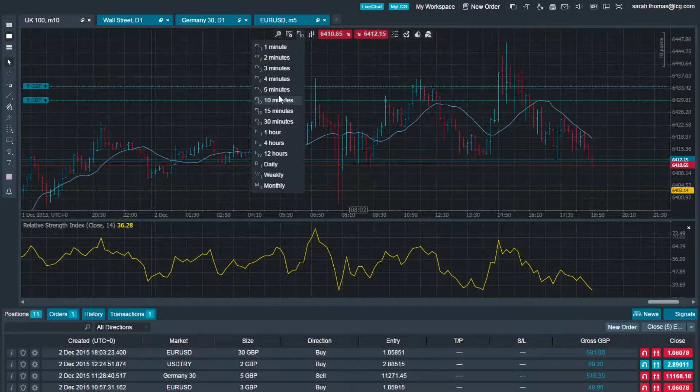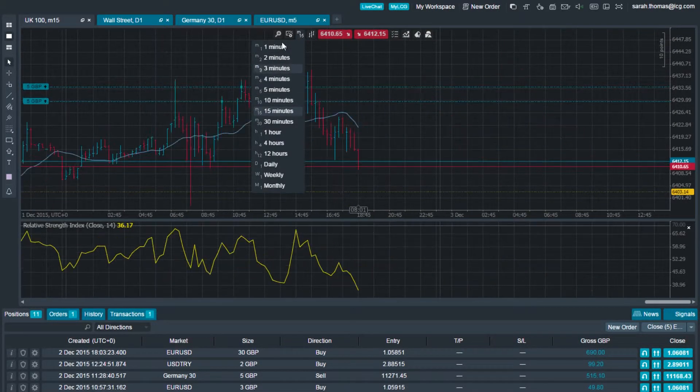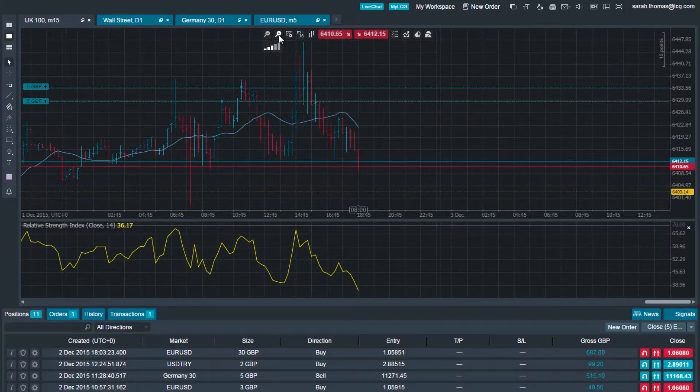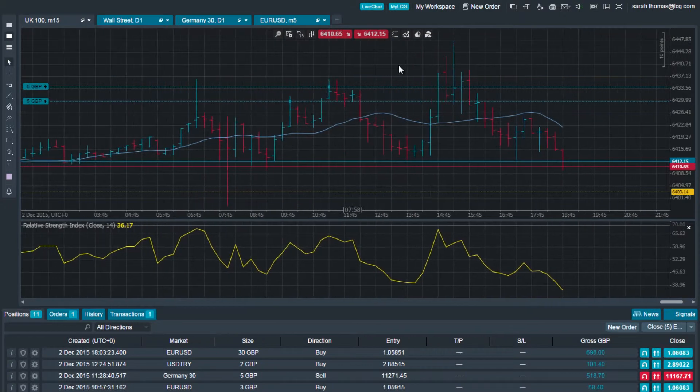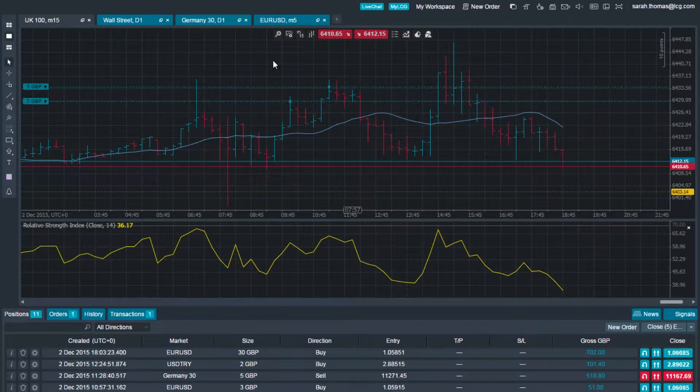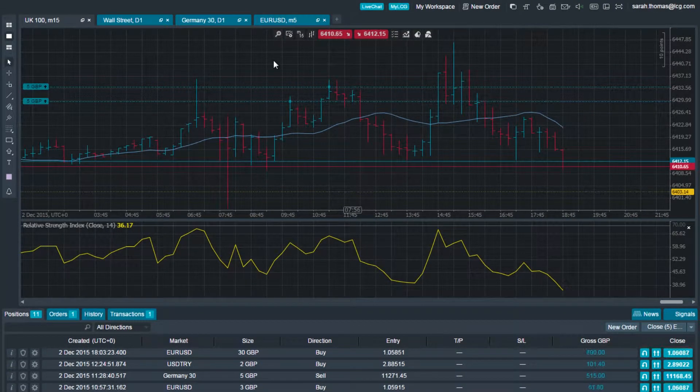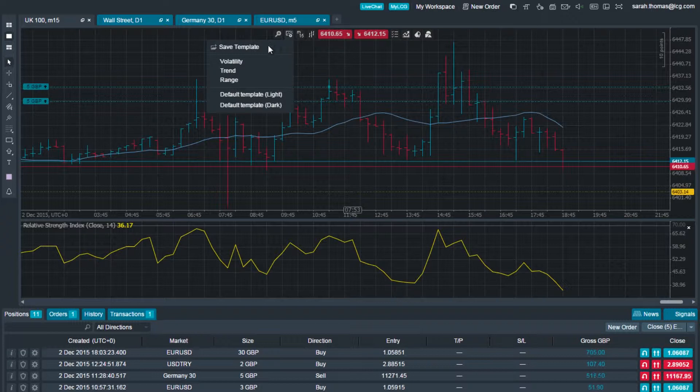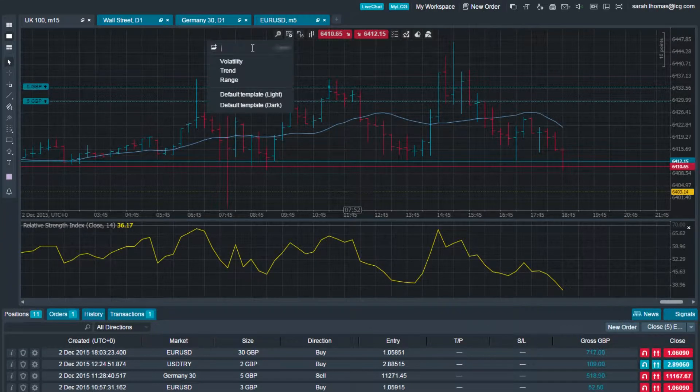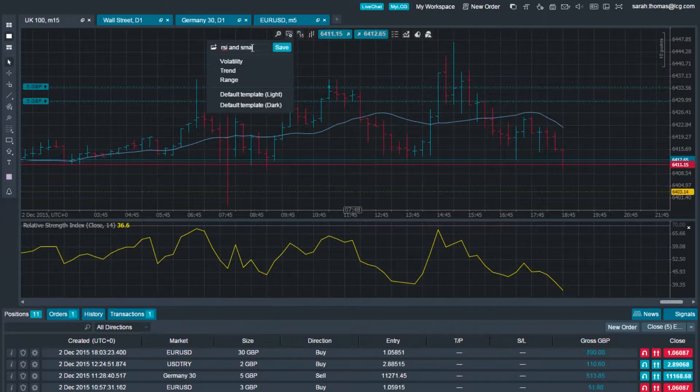Once you've set up your chart to the desired look, either click the templates icon within the chart menu toolbar and click Save Template, or right-click, highlight Template, and click Save Template.